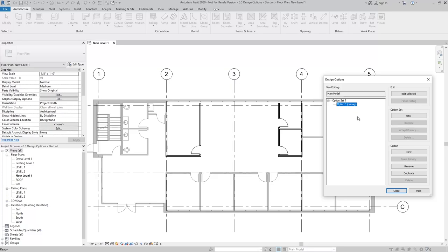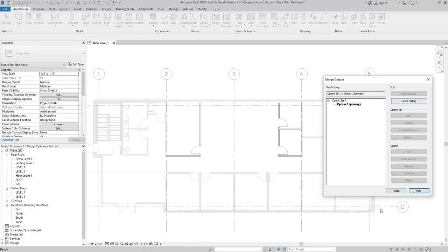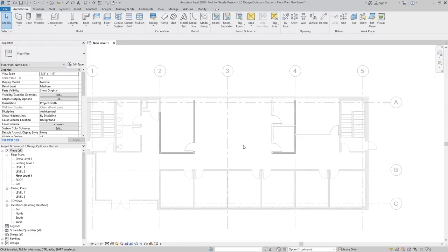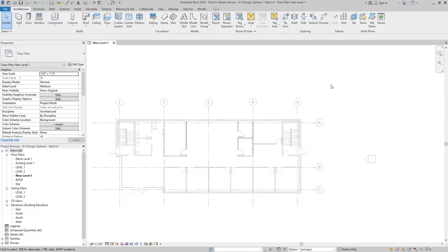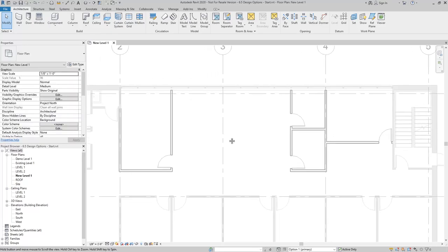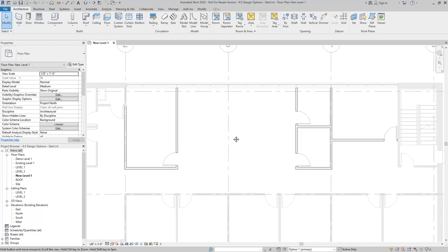I'm going to go ahead and say edit selected and close this dialog box. What that's going to do is grey out everything that you see here. If you notice, if I try to select, I can't grab any of those elements.